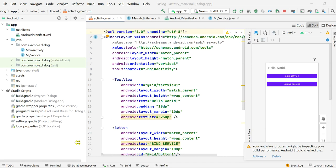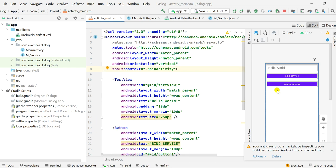In my previous video I showed you that a service can have two kinds of lifecycle: it can be either a bound service, a started service, or it can contain both lifecycles. In my previous video I showed you the bound service example where I had a button to bind to a service and a button to unbind from the service in activity_main.xml.